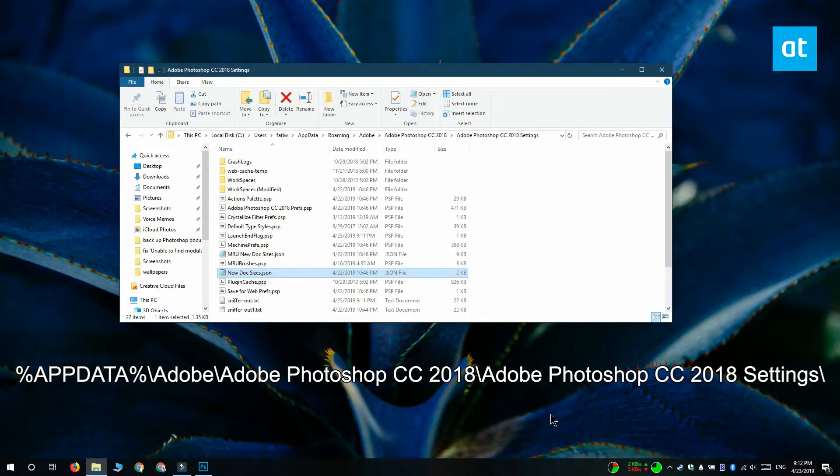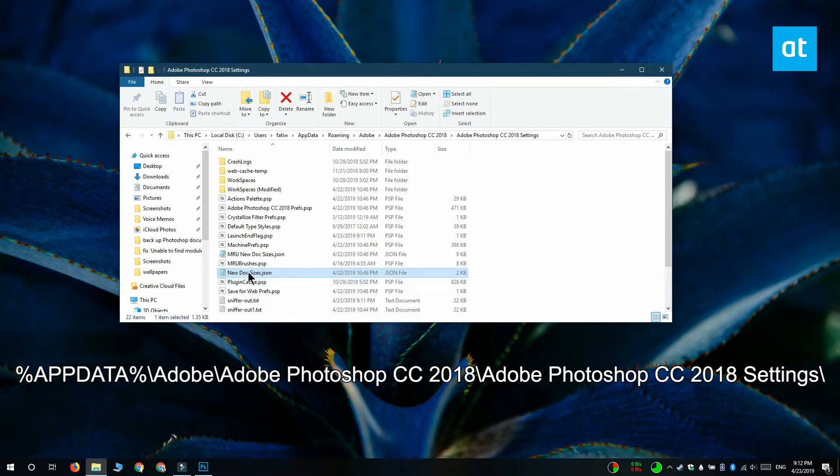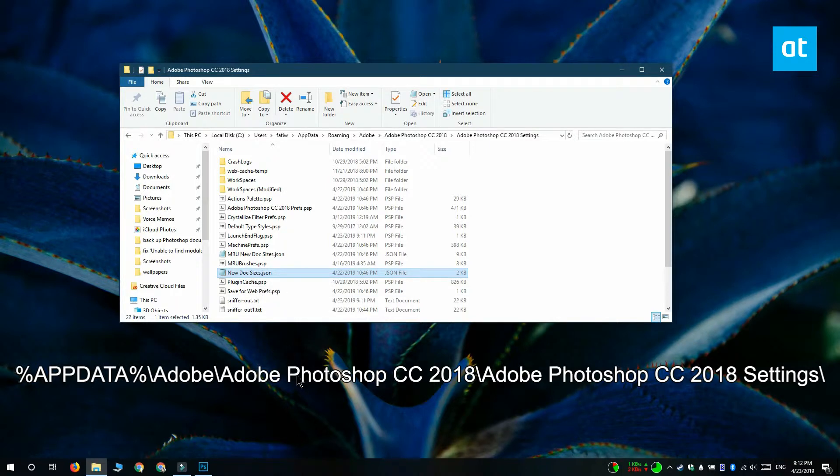This is if you're running Photoshop 2018. Now in this location you're going to find this file called newdocsizes.json.